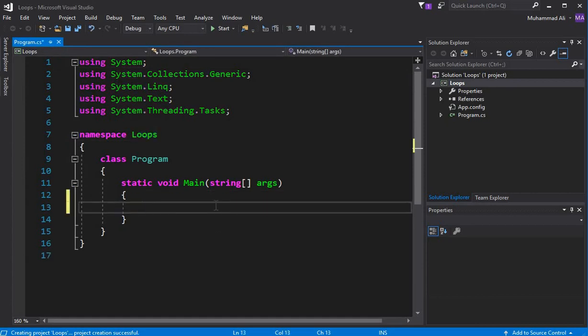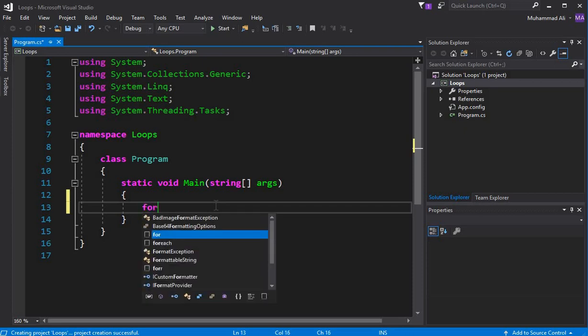So first let's talk about the for loop. We will understand it using an example, and then at the end of this video I will show you the difference between the for loop, while loop, and do-while loop and explain the difference between these three loops. So let's do it.